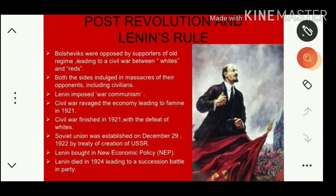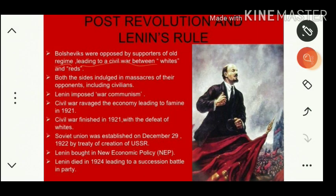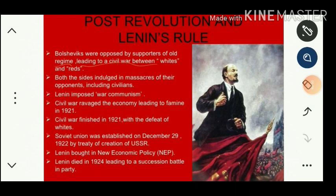The Bolsheviks were opposed by supporters of the old regime, leading to a civil war between the Whites and the Reds. The Whites were a group supported by countries such as the USA, Britain, France, and Japan, who favored a democratic or capitalist type of government. The Reds were supporters of communism, led by Lenin.